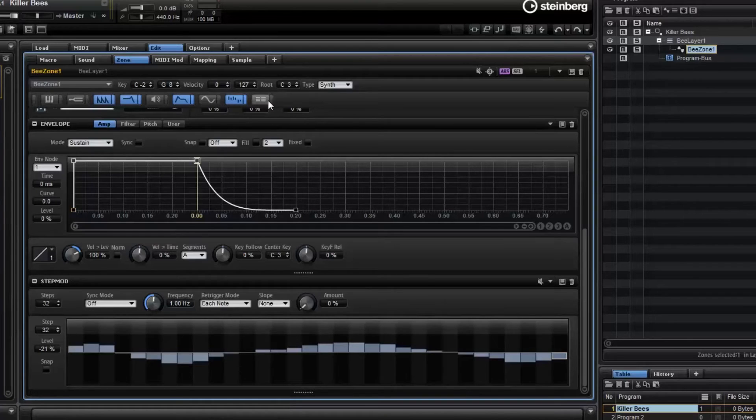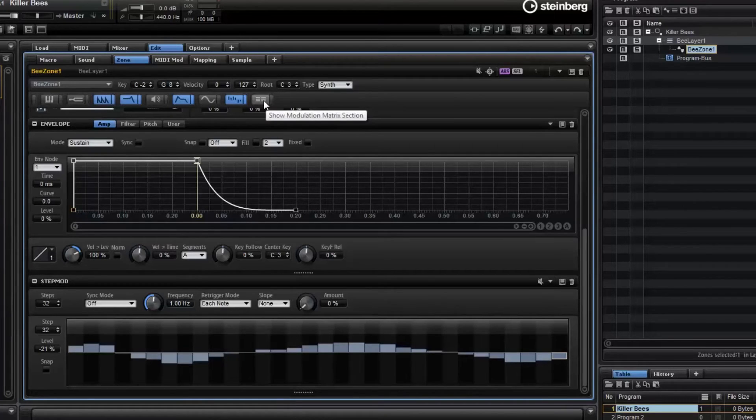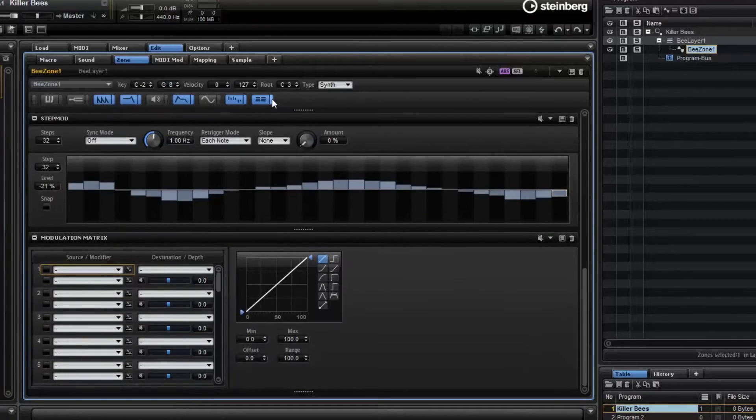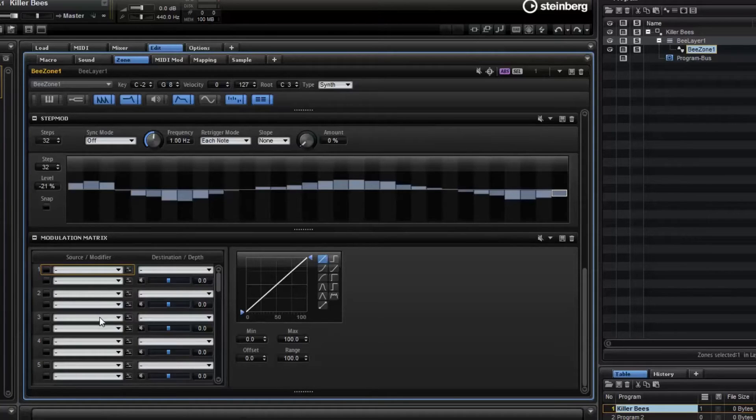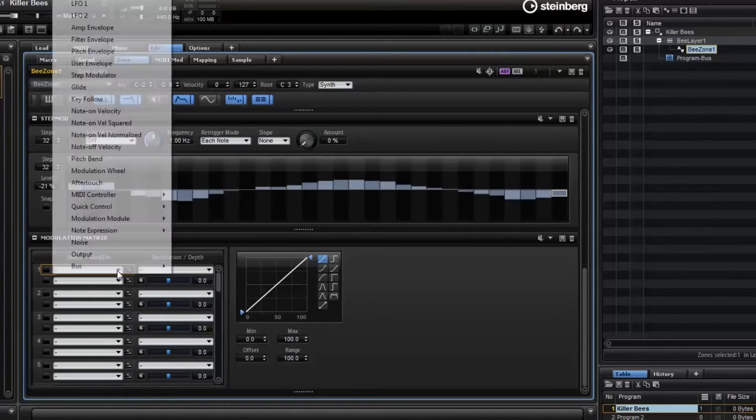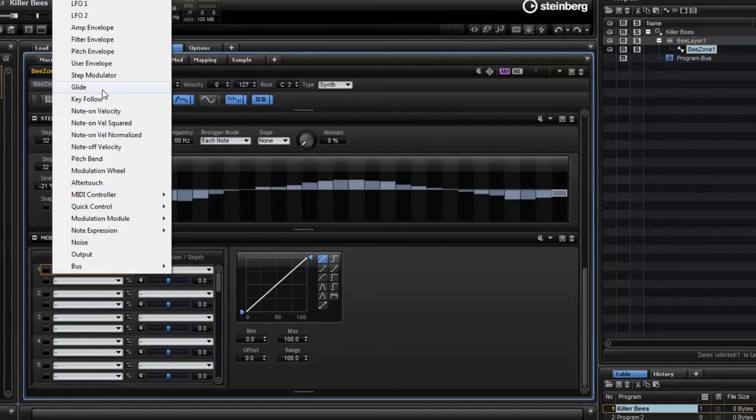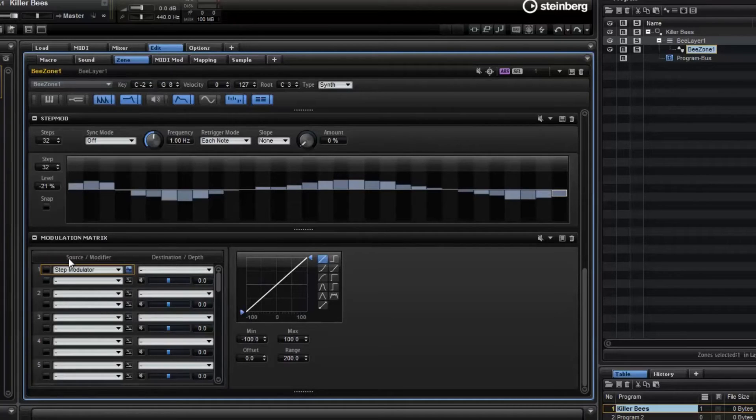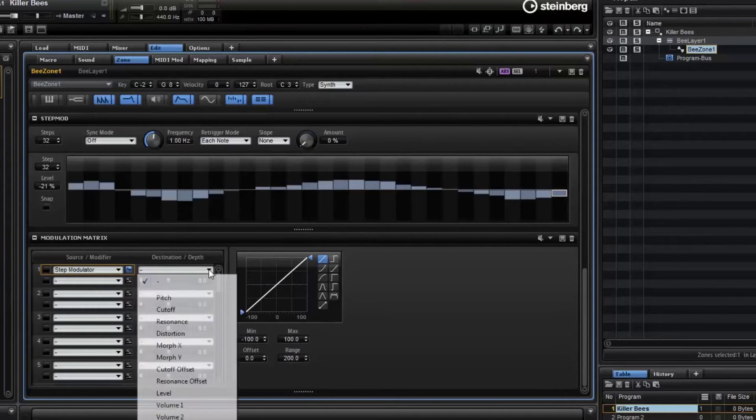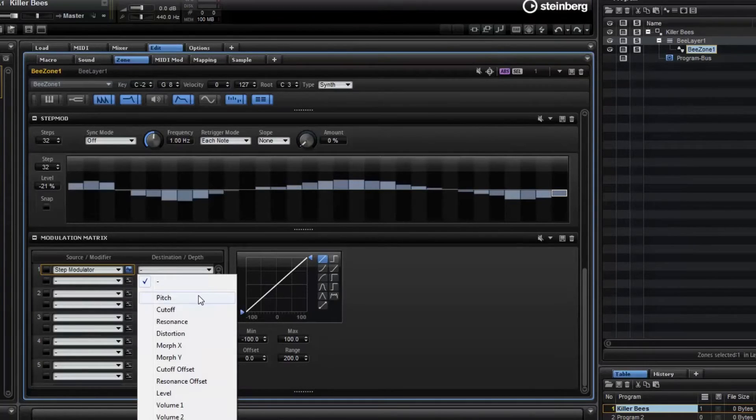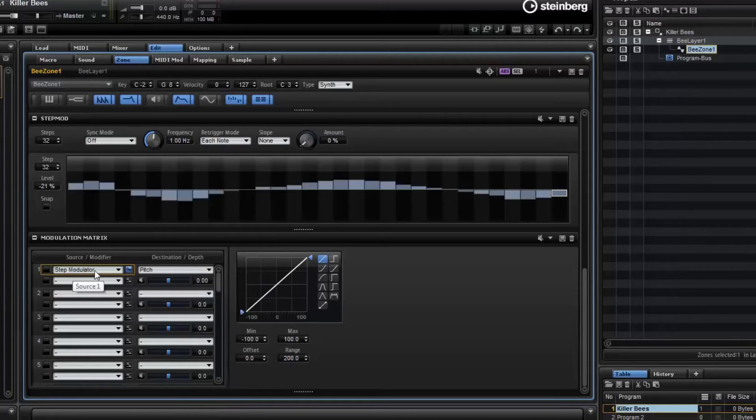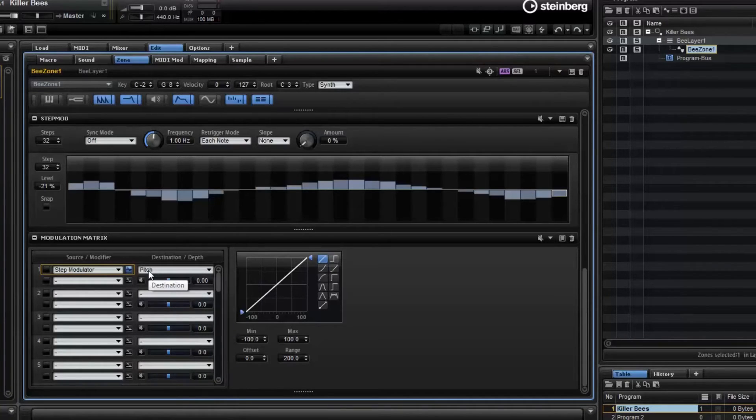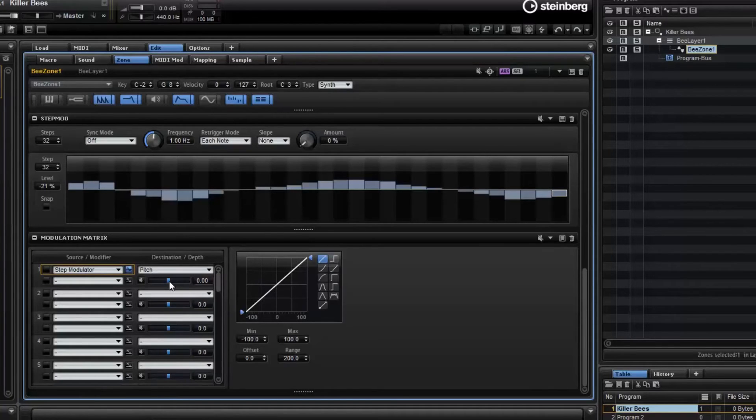Why not? Well, because we haven't actually applied it to anything. So now, finally, let's turn on the matrix modulation section. And I could do a whole video on matrix modulation. But instead, I'll just give you a high-level explanation. There's a source and a destination. And the source, in this case, is going to be step modulator. And the destination, in this case, is going to be pitch. So the step modulator is going to modulate the pitch. And by how much? That's what this little slider is for.